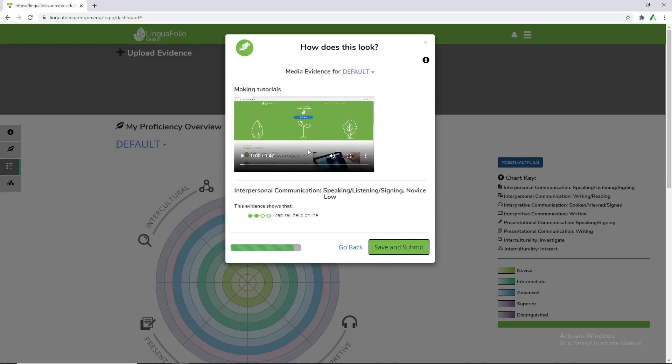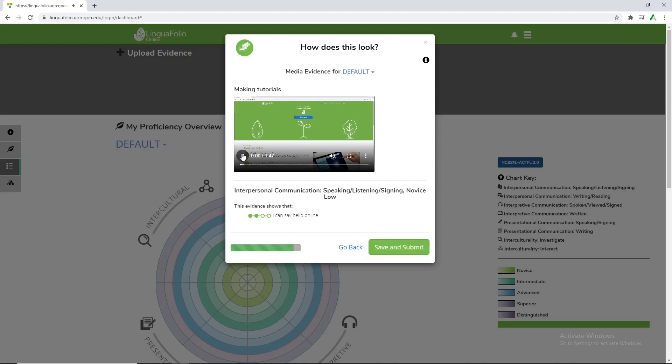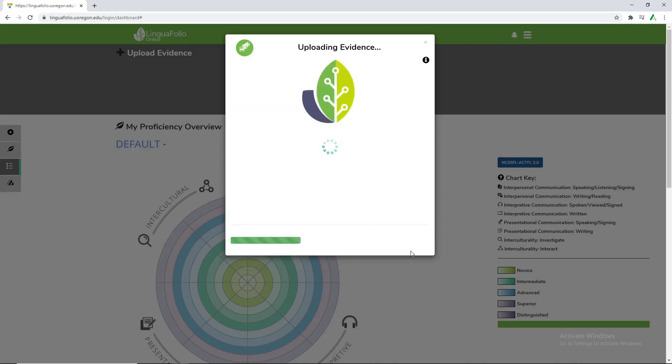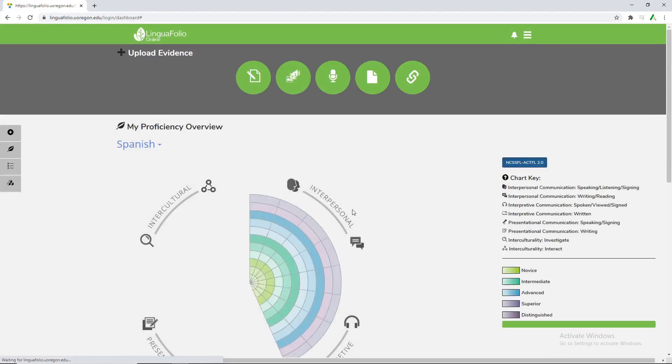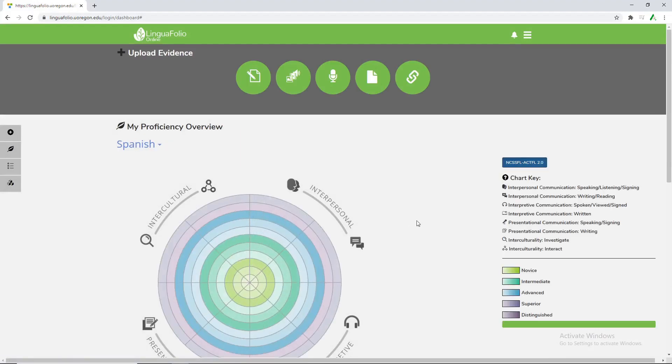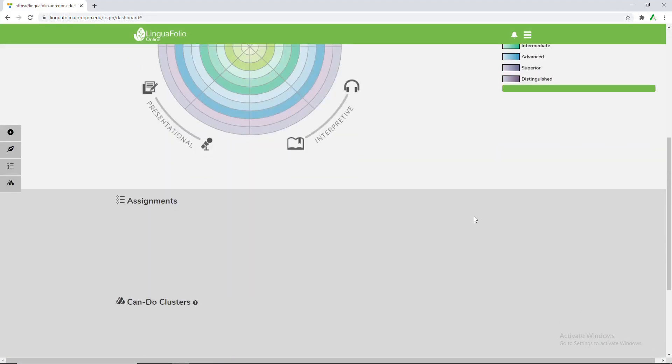This will give you a preview of whatever video or audio or other kind of evidence that you're uploading. And if you'd like to play it, hello and welcome to a brief tutorial. But you already heard me say that, so we'll just go ahead and save and submit. And once again it's uploading the evidence. The first time it was just to that scenario. The last time it was actually to save it.